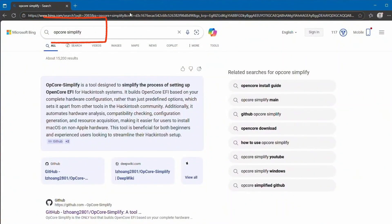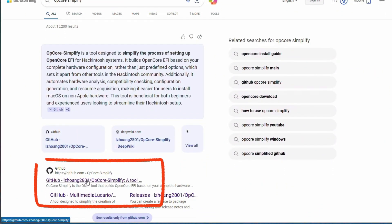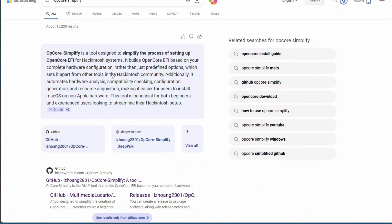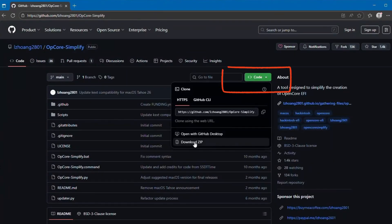First, open the browser and search for OpenCore Simplify. Here's the link. Open it. Now click on this drop-down and click Download.